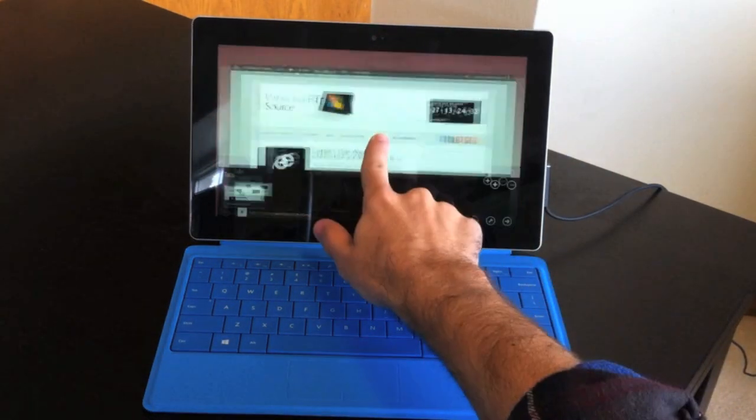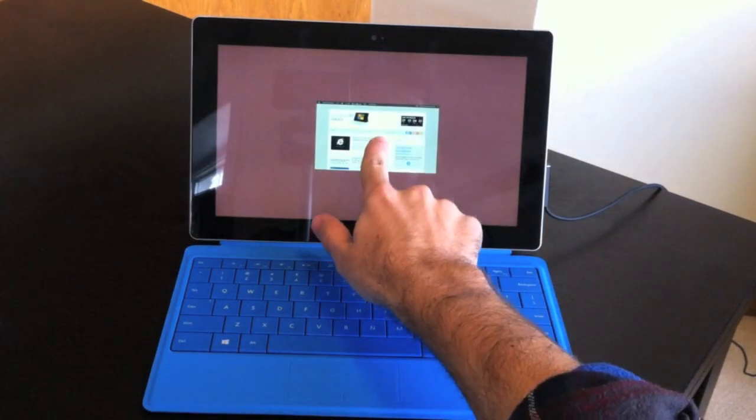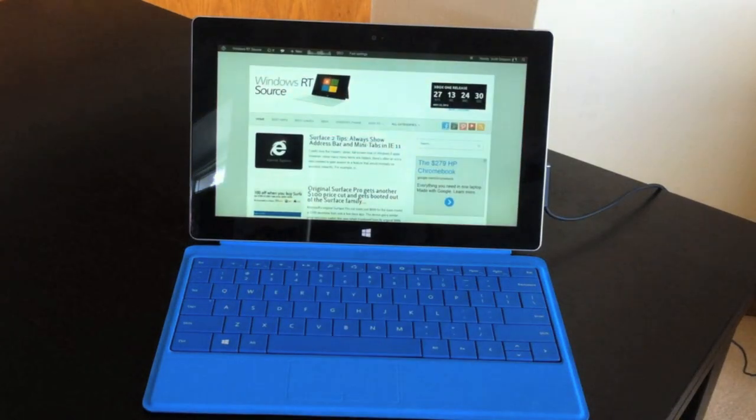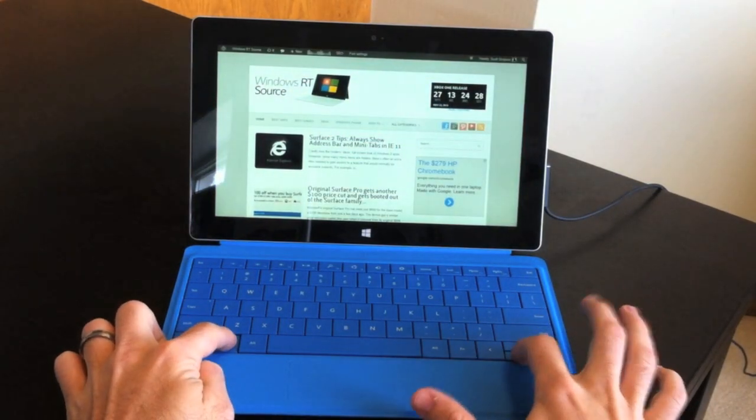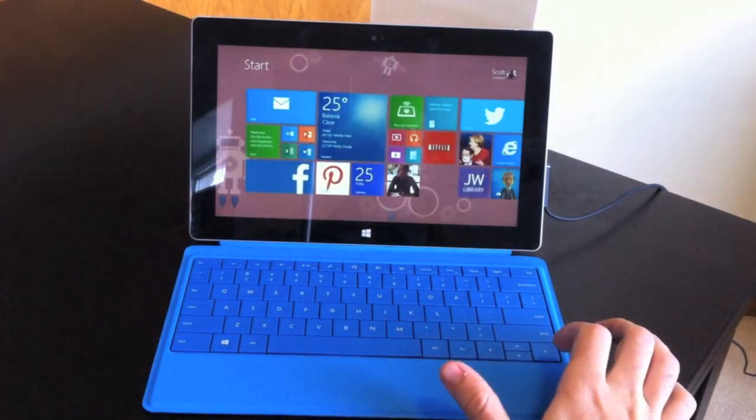You can also use the same command to close an app quickly. Just hold the Windows key and press down when you're in any app.